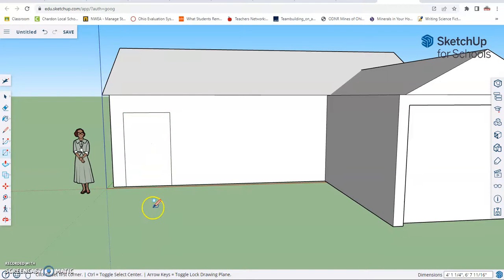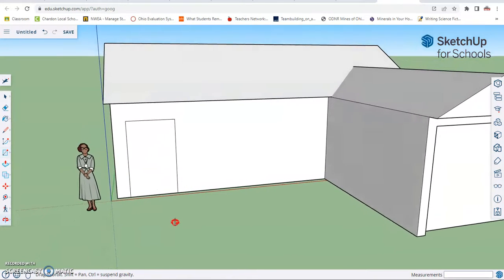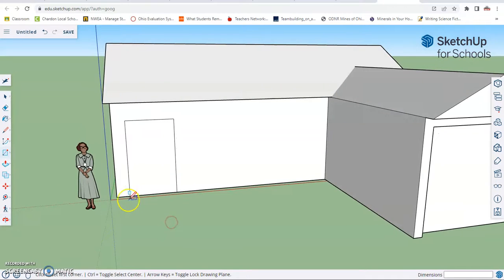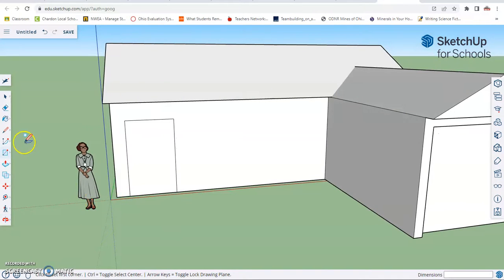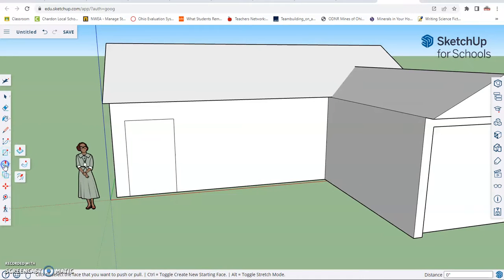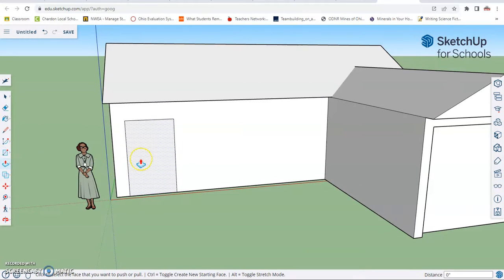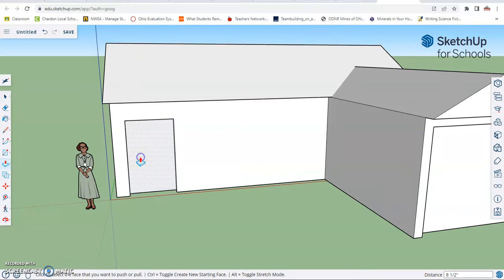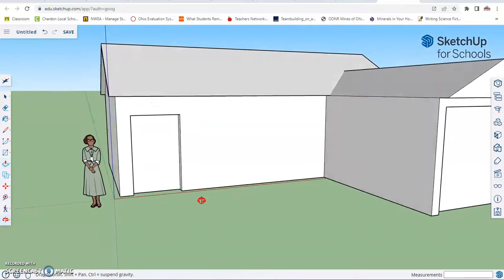Now let's make a little door frame. Actually what we can do to make the illusion of the door is we're going to click and select our push-pull tool. And now we can click this surface and move this in just a little bit. That's going to be our door.